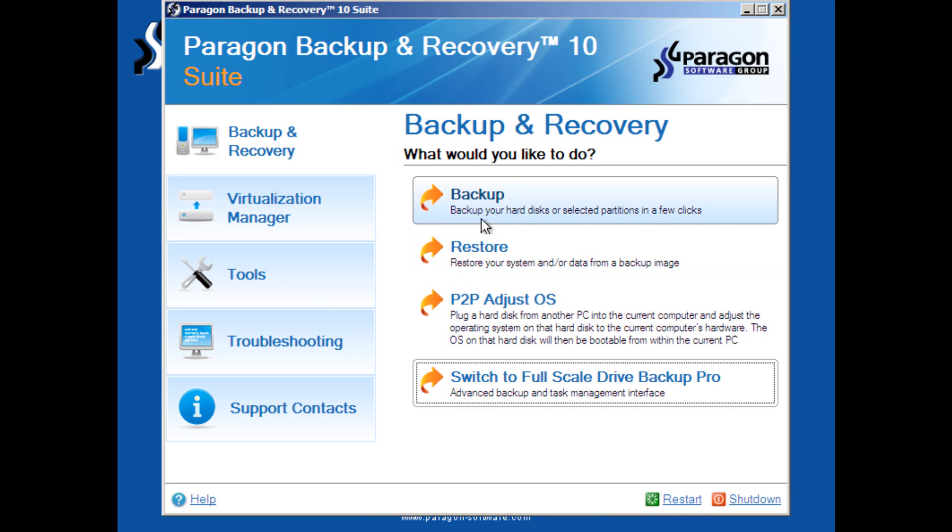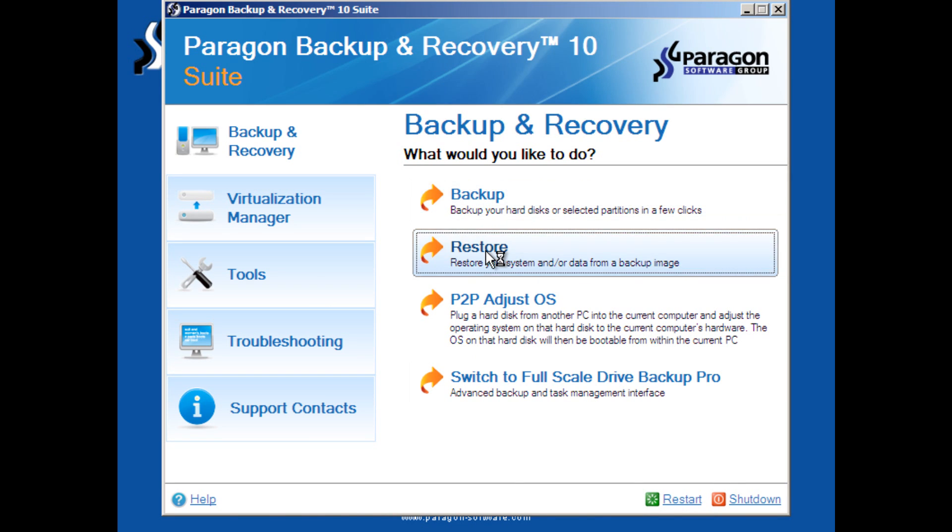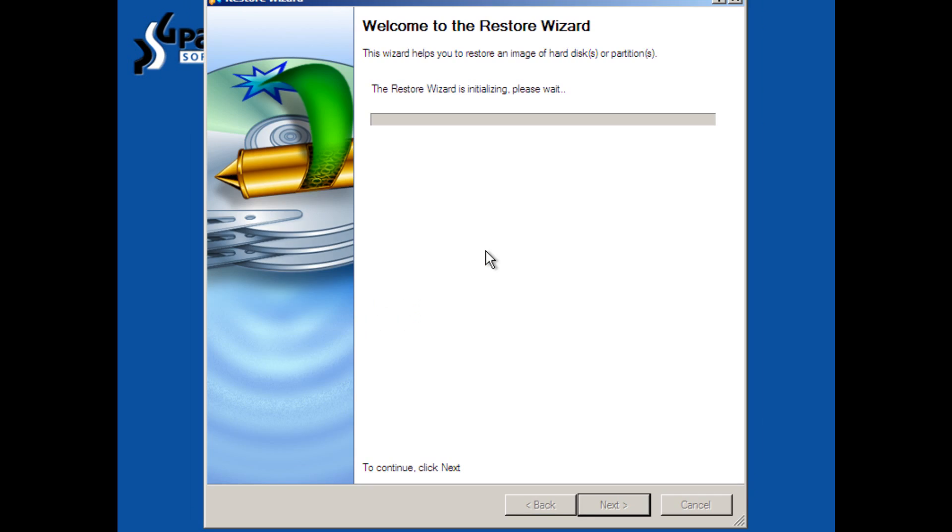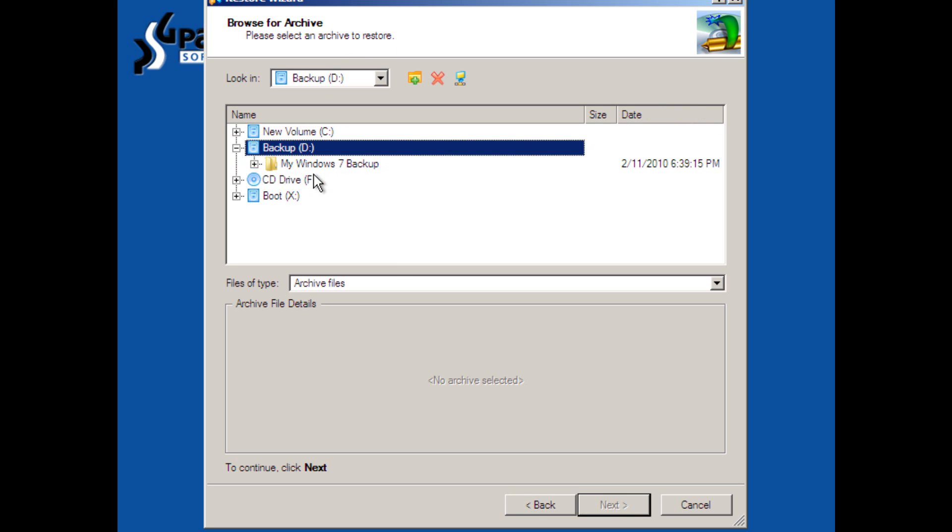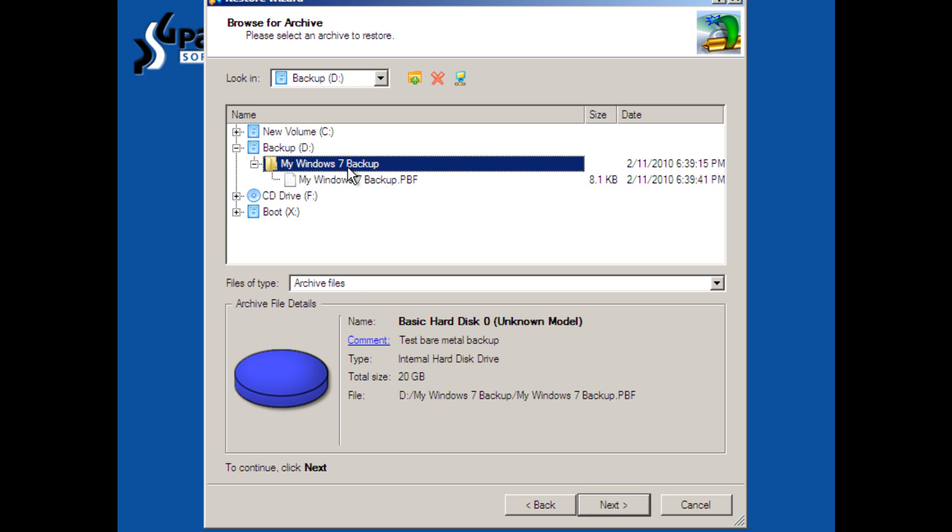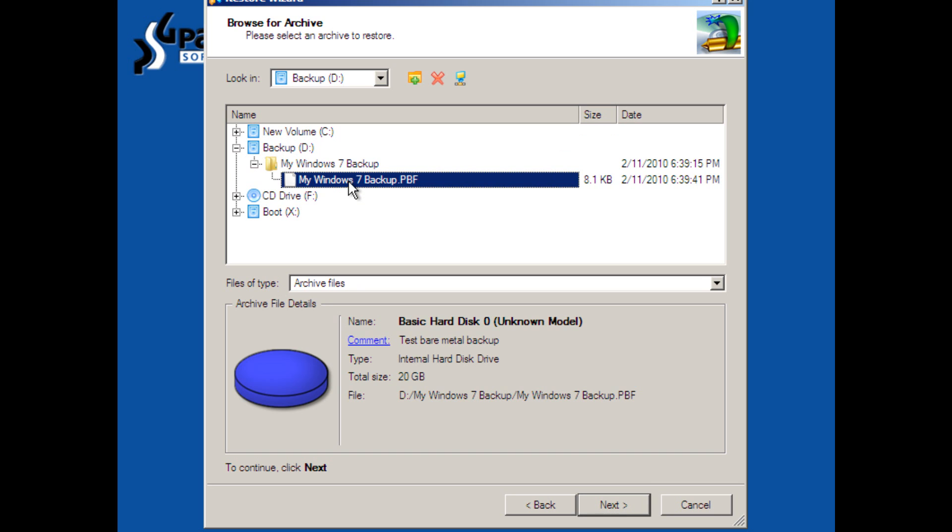So what we need to do right away is go to Restore. We exit out, we go to Restore, we enter the Restore Wizard, and we need to find our archive. Remember, we stored our archive in my Windows 7 backup. We have the PBF file here, Test Bare Metal Backup, and we will click Next.